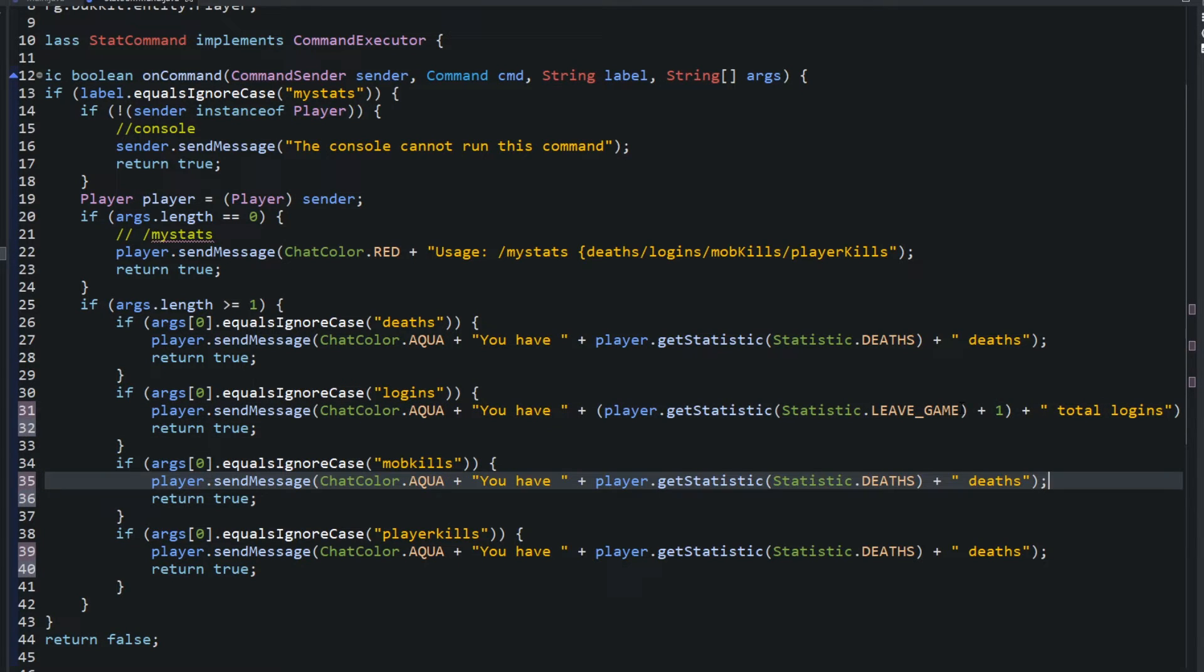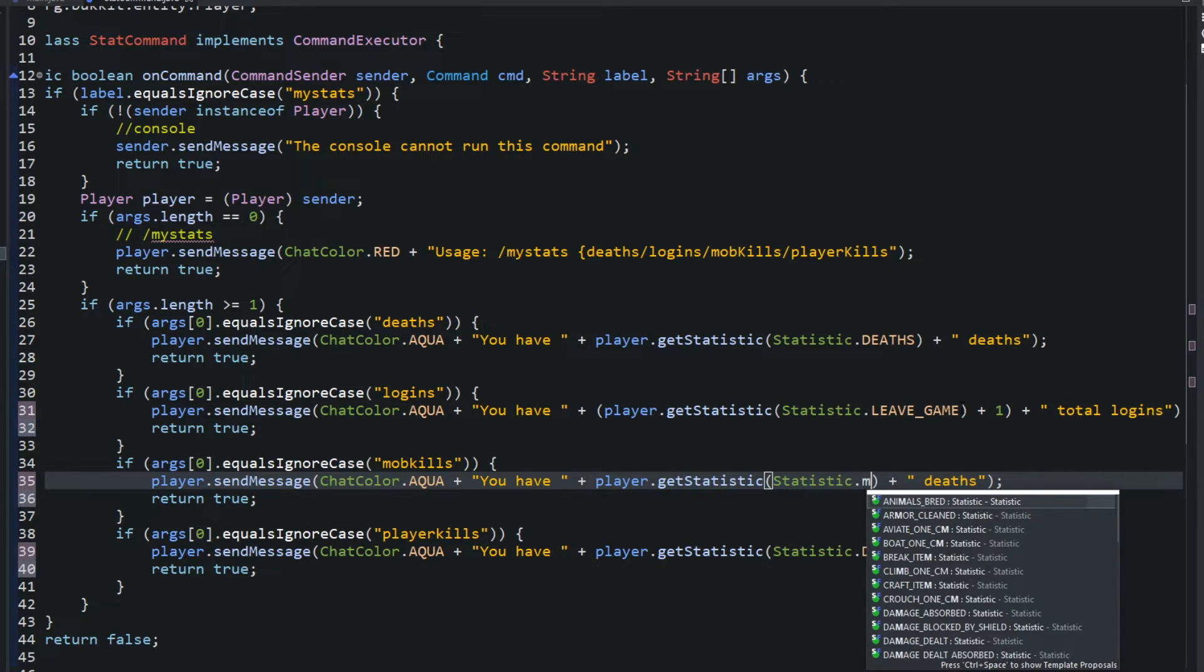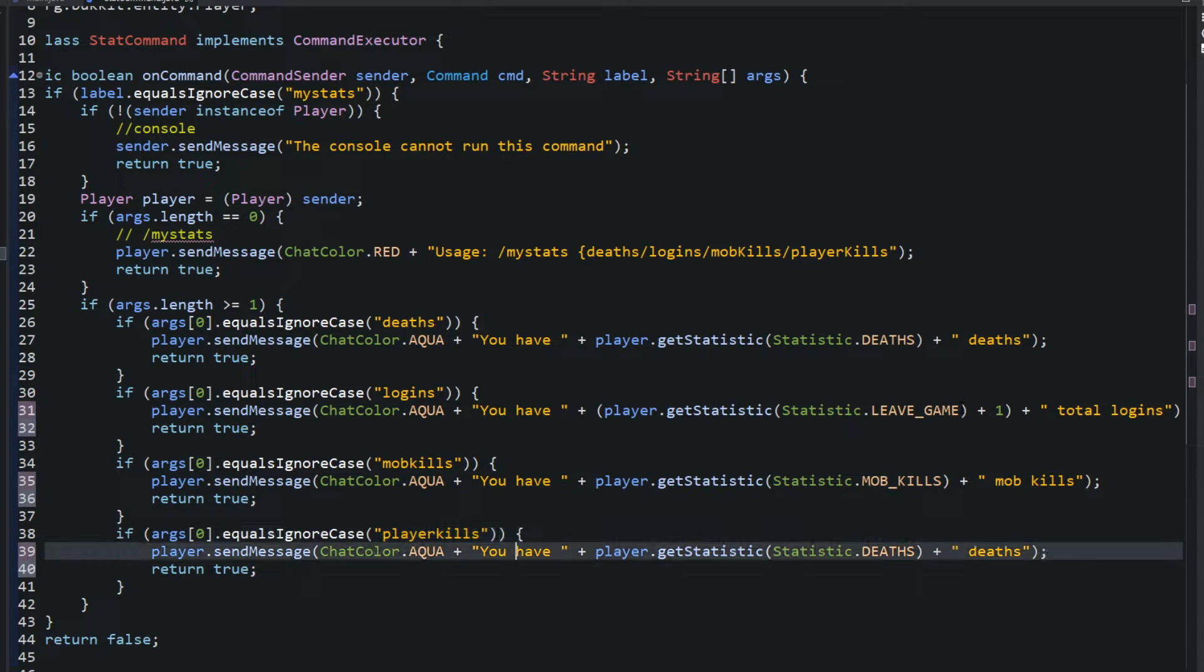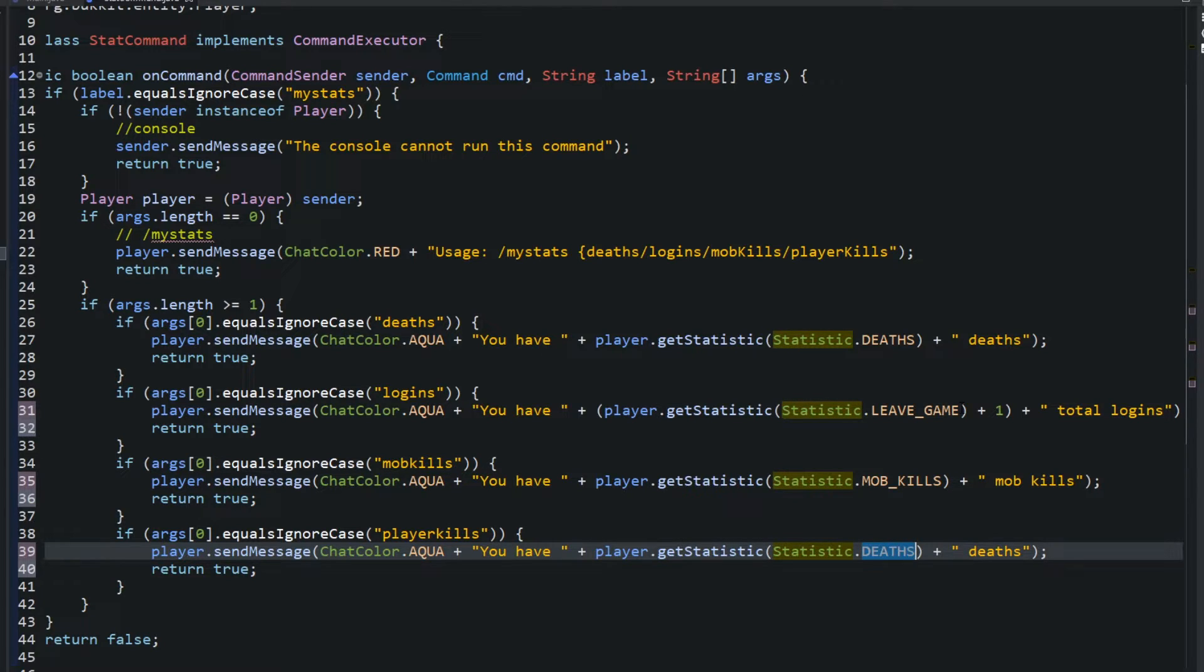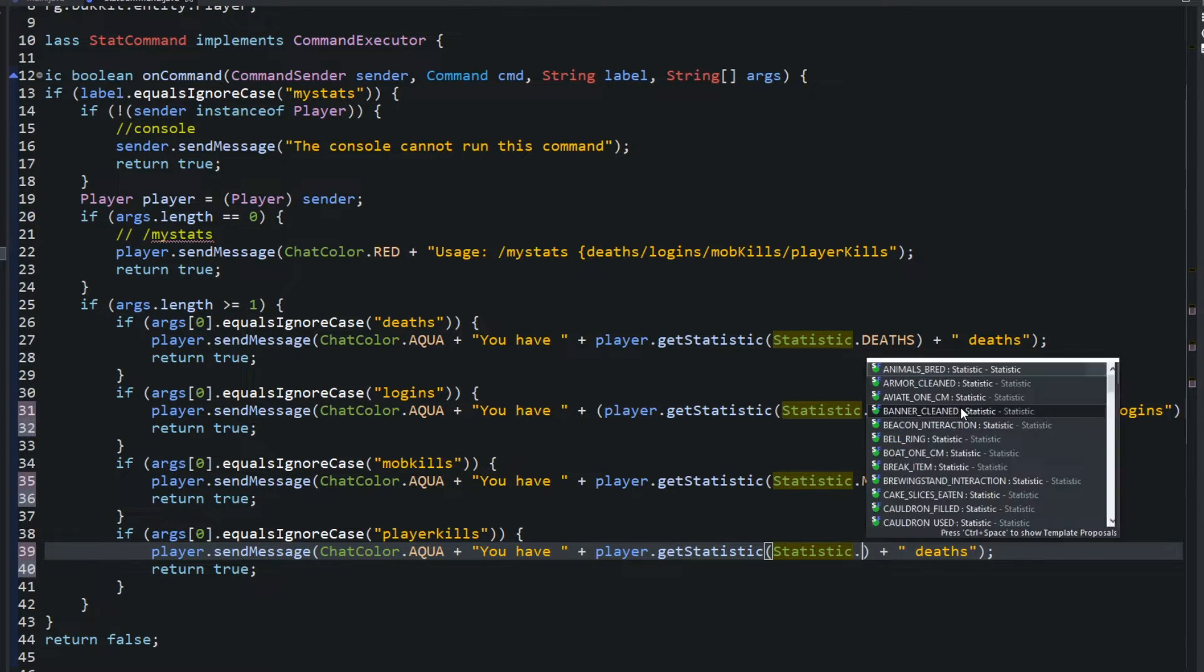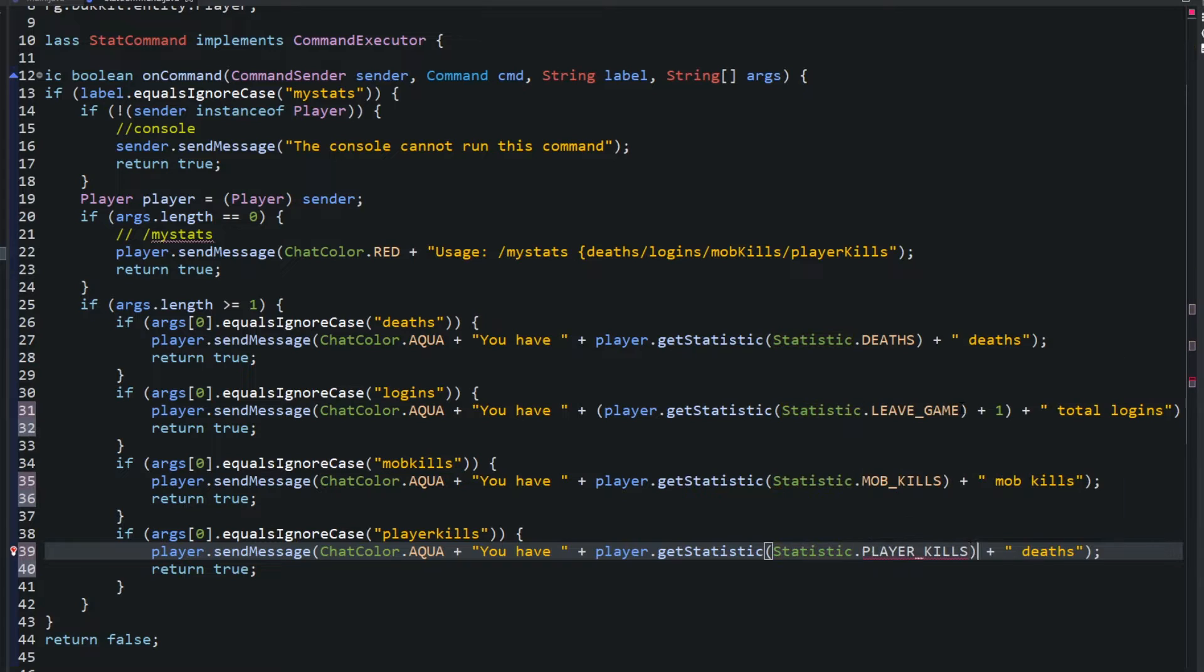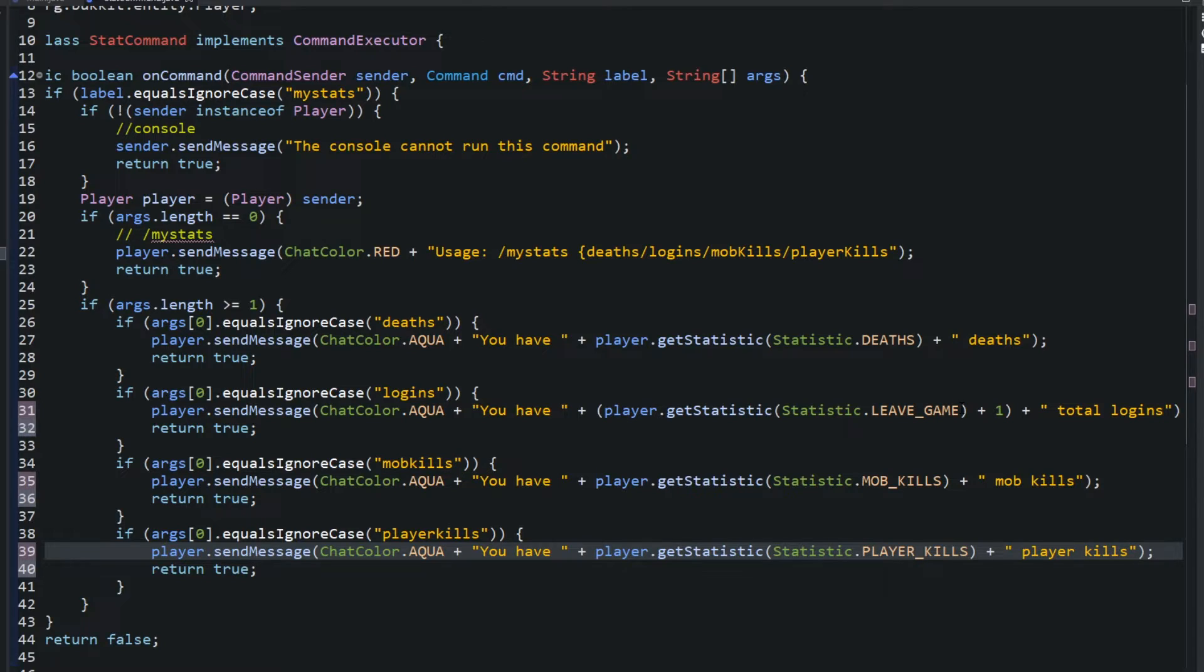And then for mob kills to the deaths we can do dot mob kills. Mob kills, and then same thing for this one down here. Instead of deaths we can say player kills. Change this to player kills. All right, super easy, super simple kind of command.